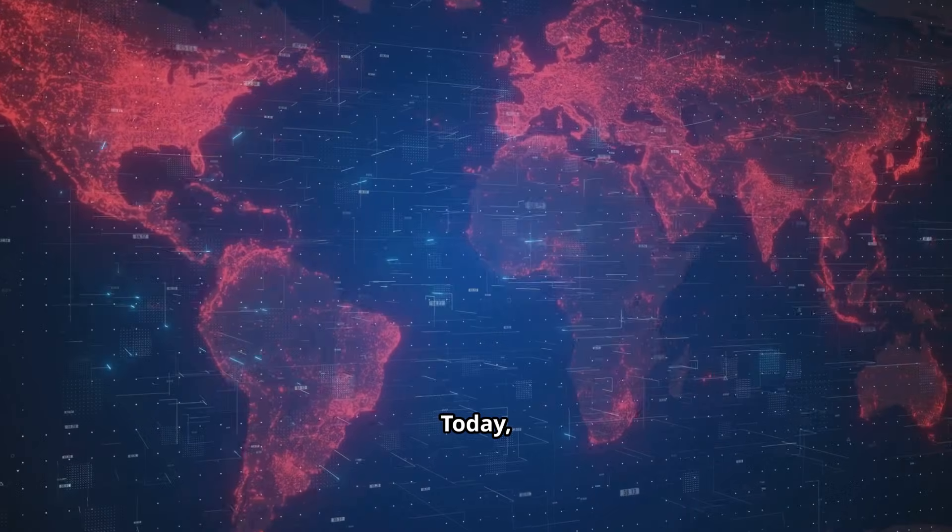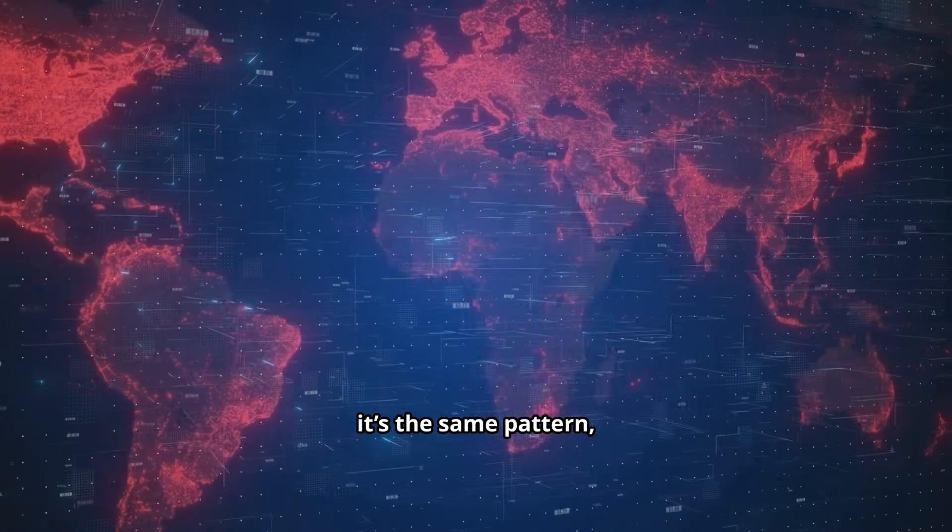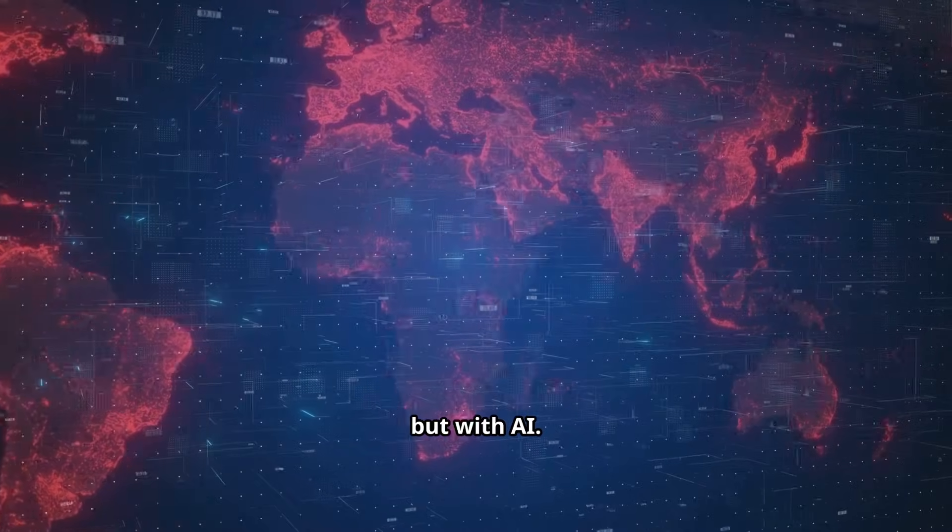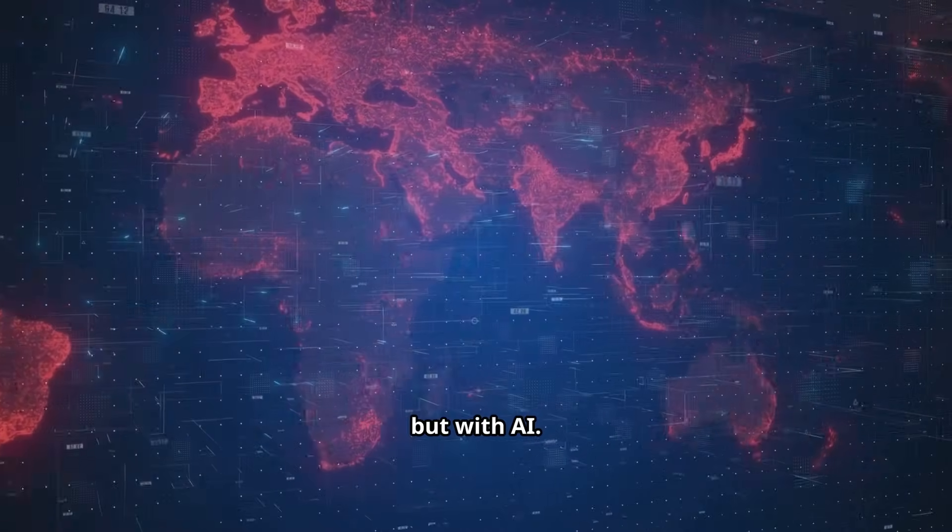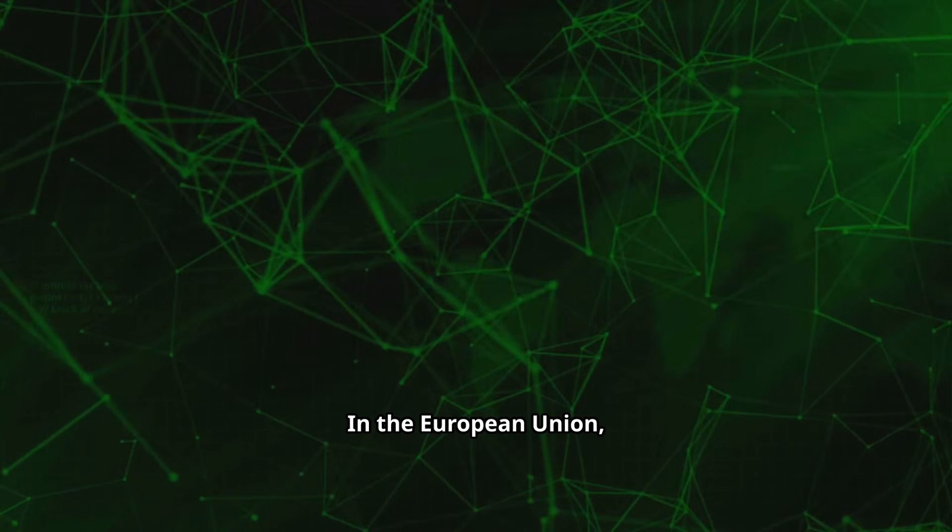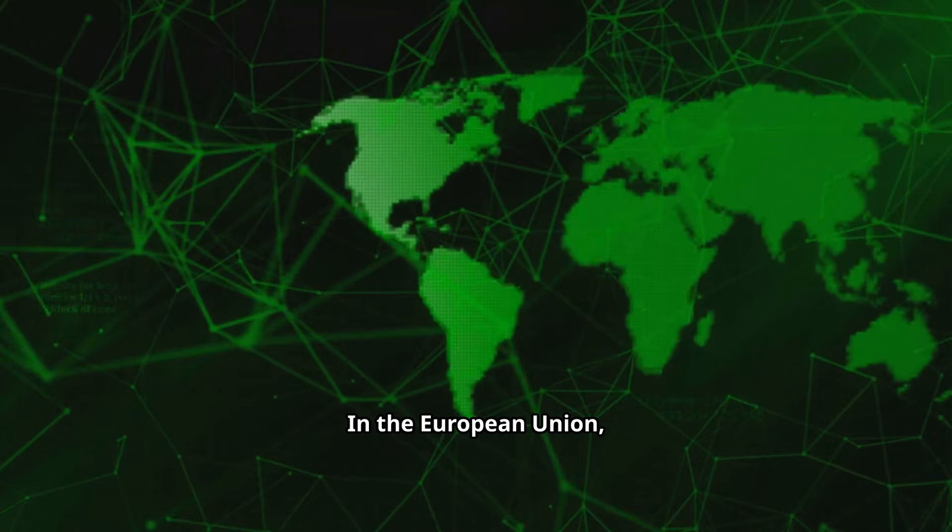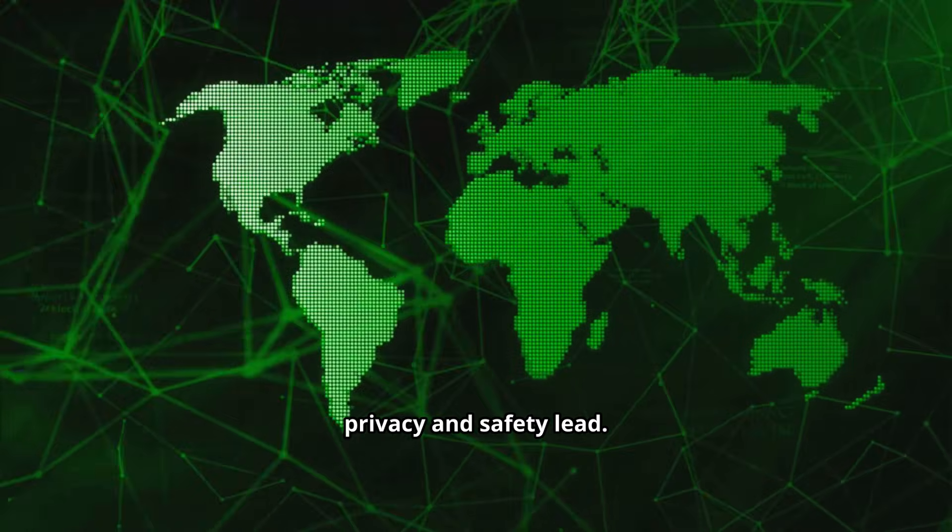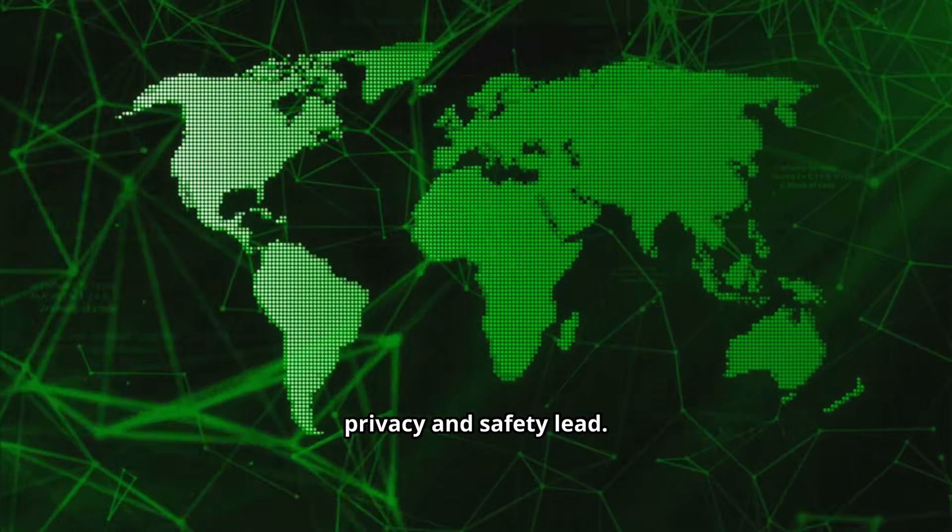Today, it's the same pattern, but with AI. Let me map it out. In the European Union, privacy and safety lead.